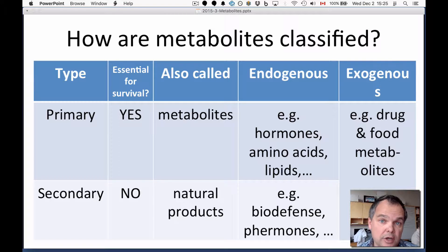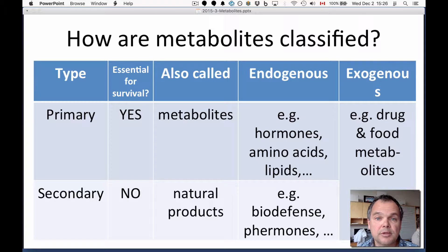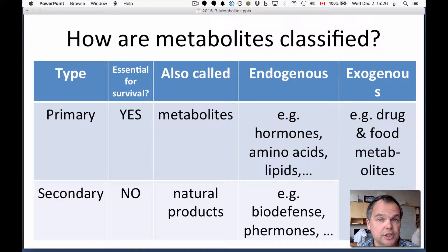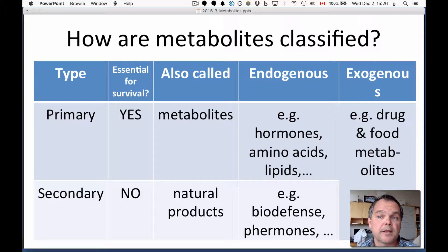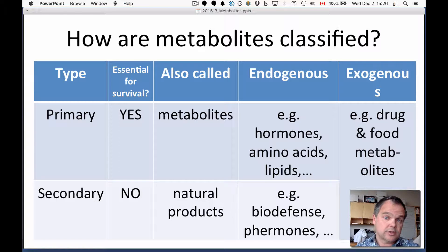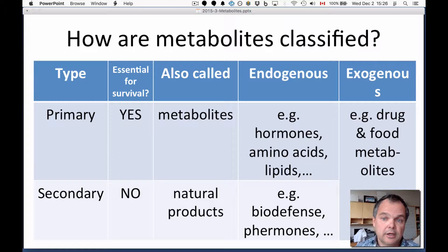Secondary metabolites are not essential for survival in the usual sense of that word, but instead they're used for biodefense or interspecies communication. Secondary metabolites are often called natural products. There's also exogenous — everything discussed so far has been endogenous metabolites. There can also be exogenous, that is to say metabolites of drugs or metabolites of food — compounds that are not of biogenic origin that have been processed by the organism's metabolic machinery.